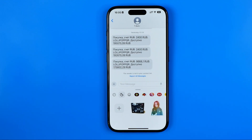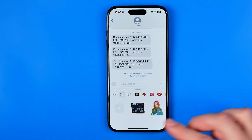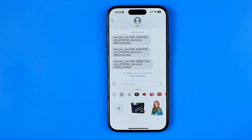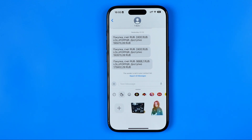All the stickers you created in that way are stored here and you can use them in all your future conversations. For example, this sticker I created maybe a year ago just to demonstrate in another video how this feature works.